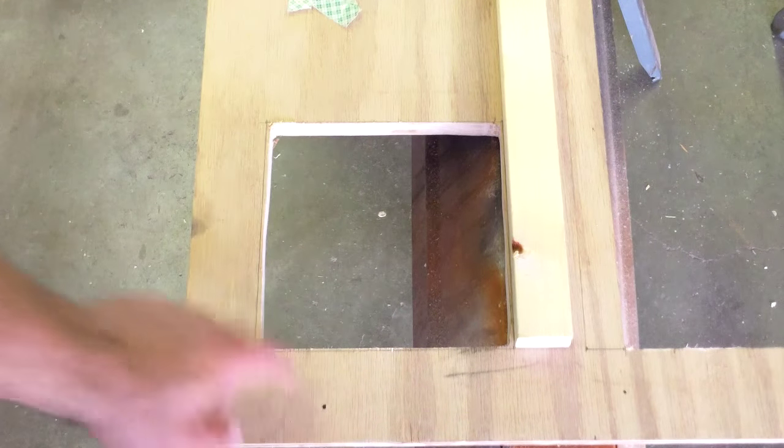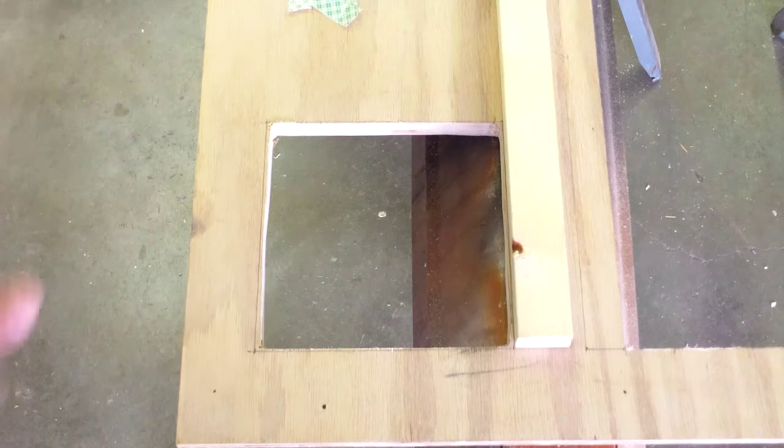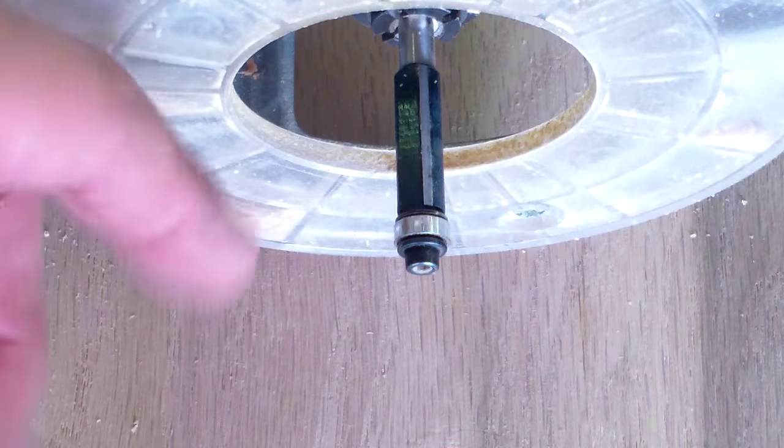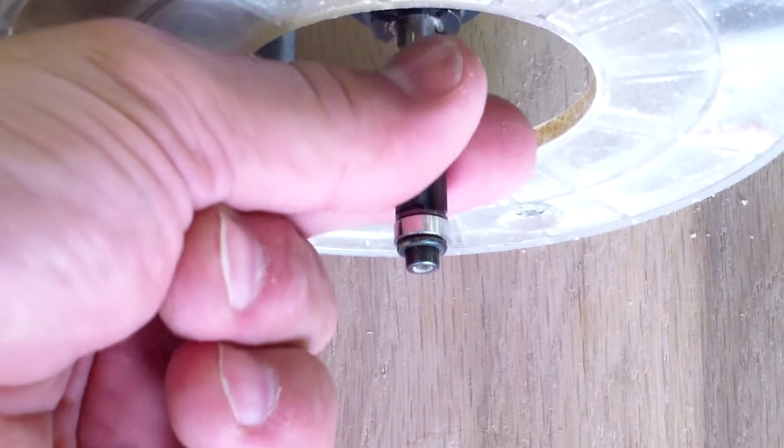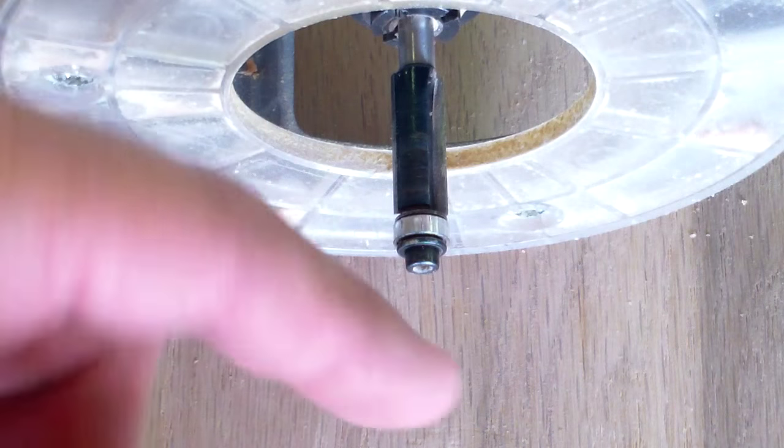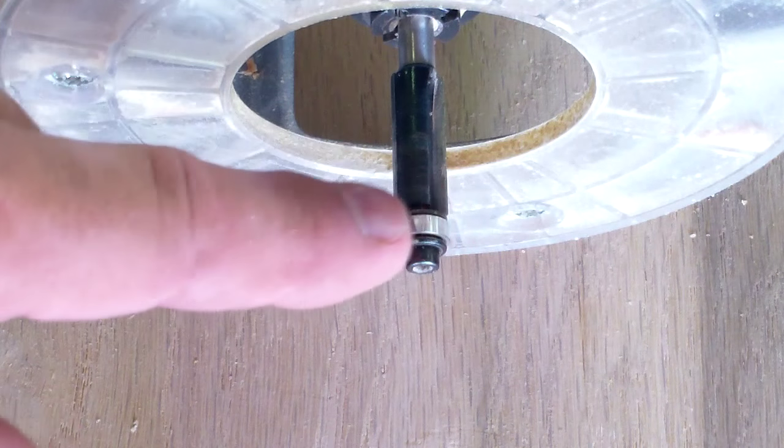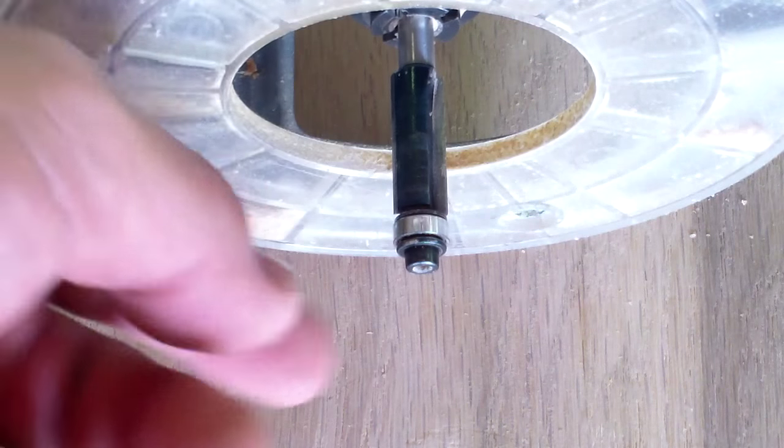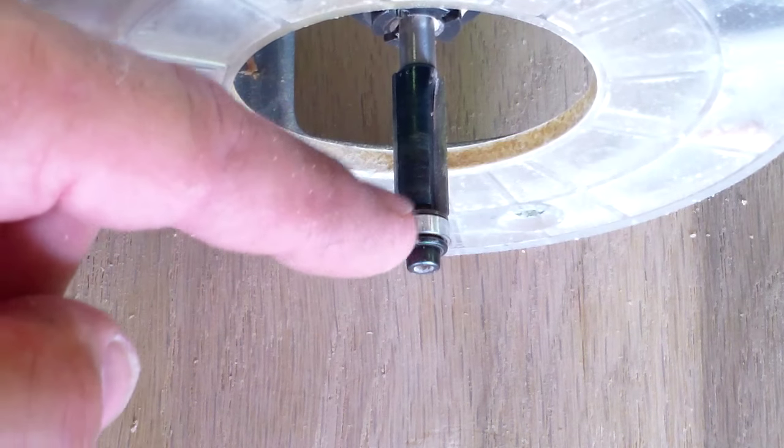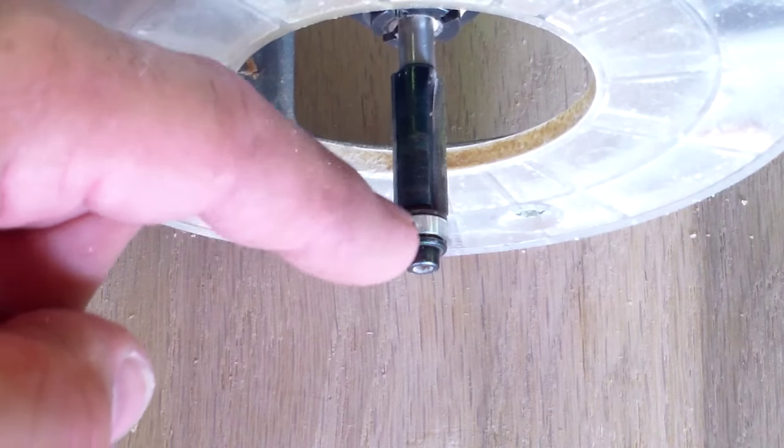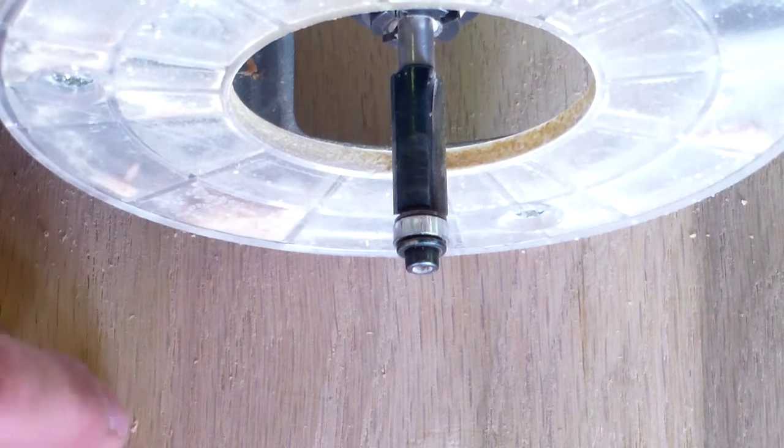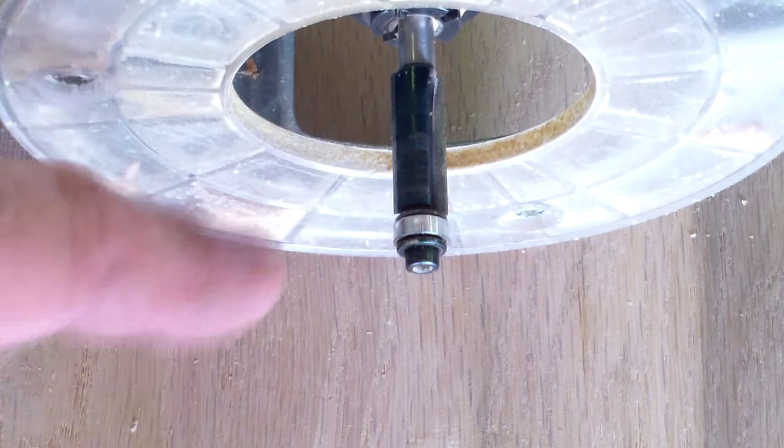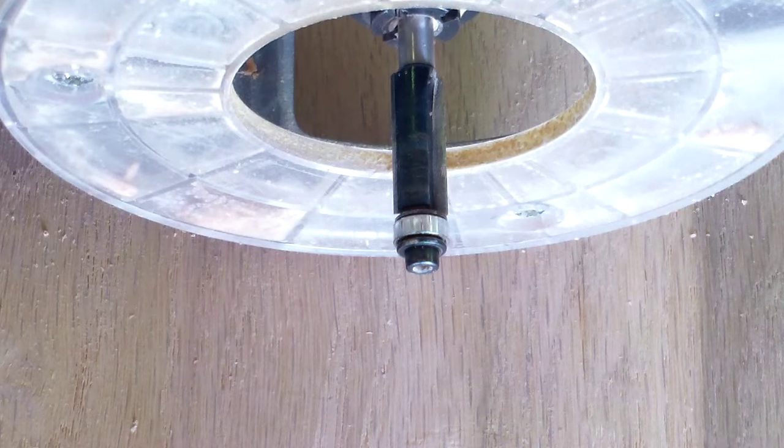Here's my router set up, and I've just got a little straight bit here that you can see, and it's got a bearing right here on the end of it, and I've got the depth of this set so that this bearing is going to ride on the scrap pieces of wood that I've taped to the piece I'm going to cut.